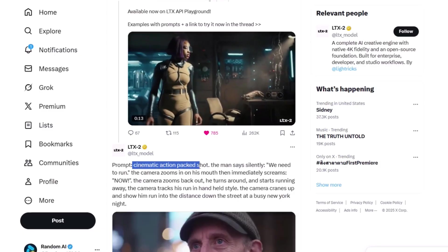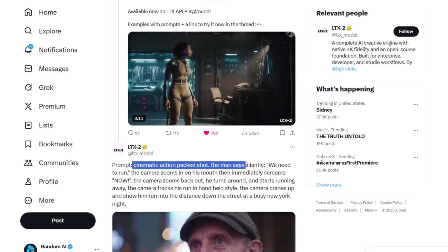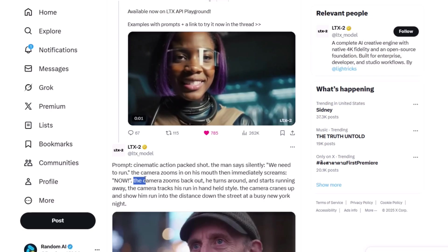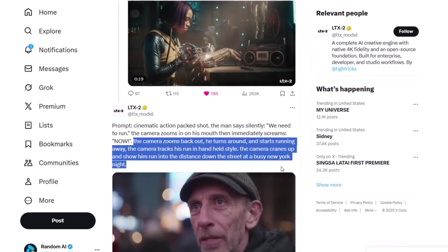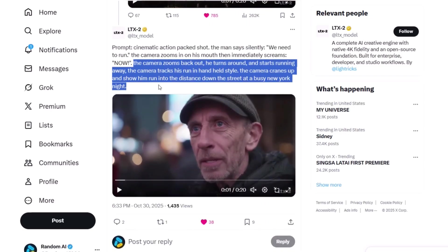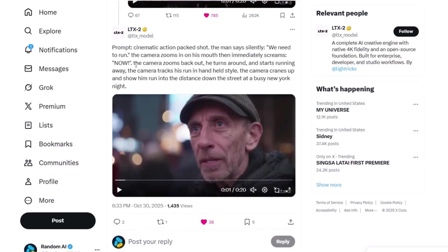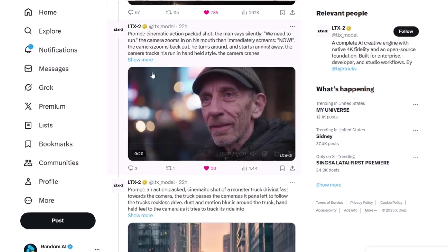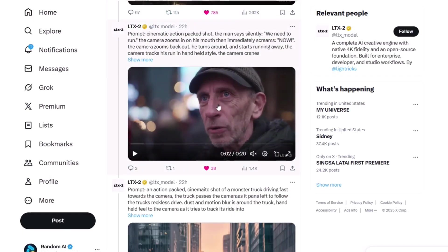The prompt they used to create this video in LTX Studio is: 'Cinematic action-packed shot. The man says silently, we need to run. The camera zooms in on his mouth and then immediately screams, now.' They also explain the motion of the video and camera movement further. This type of prompting is pretty important in these video models, as you specifically have to mention the movement in each video if you want the best result.